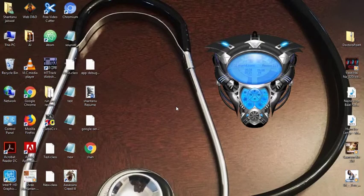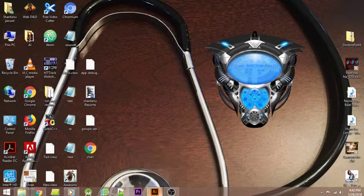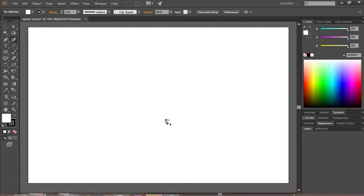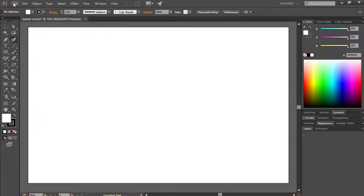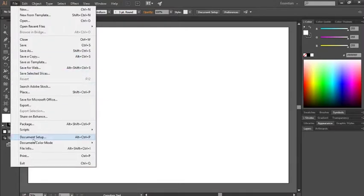What's up guys, Shantanu Raswal here. In this video we are going to learn how to change artboard or background color in Adobe Illustrator. Open a new file. After the new file, click on File, then go to Document Setup.